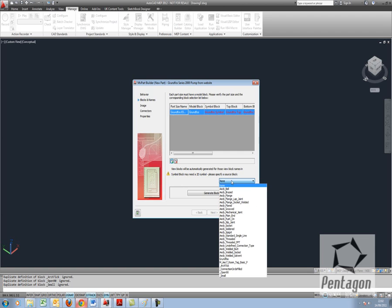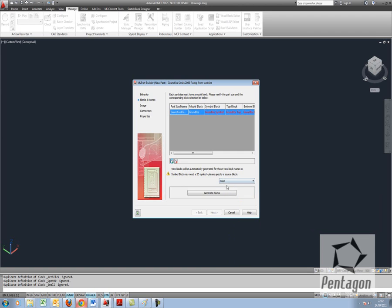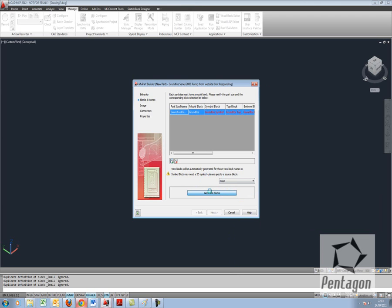Again if we had a symbol that represented the 2D plan we can actually select that in here. I don't in this case. And we have an option to actually generate blocks as well.